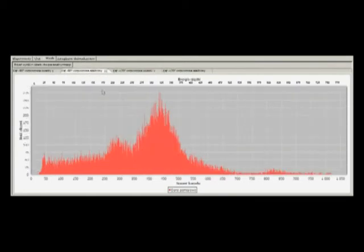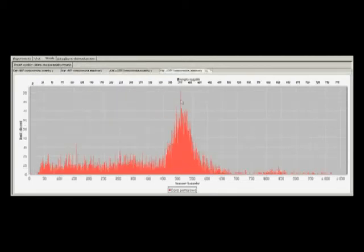And also, the energy of recoiled electrons increases, the peak moves right.